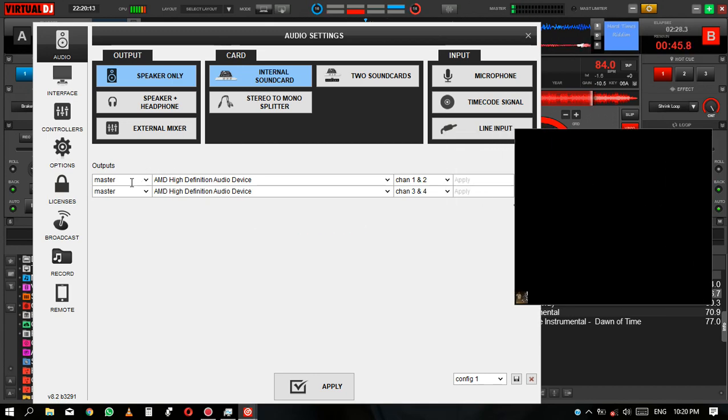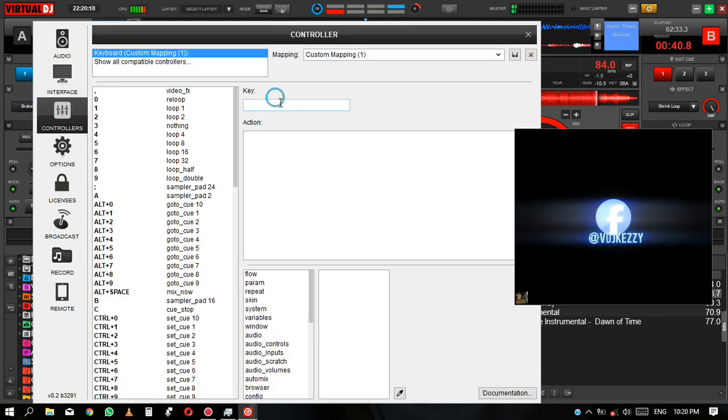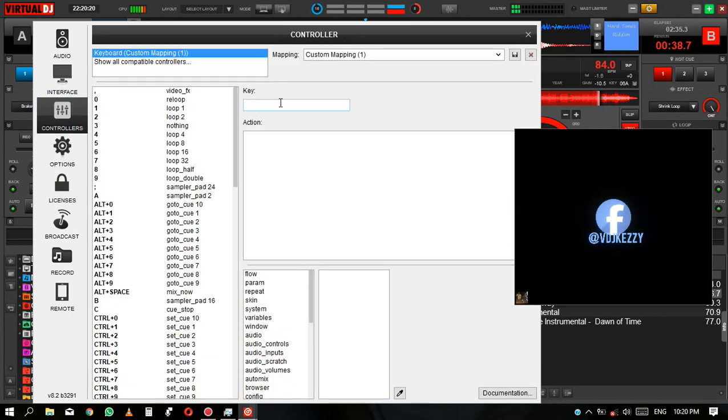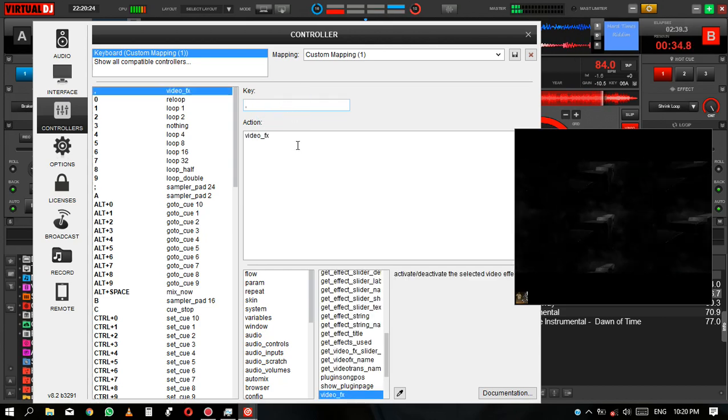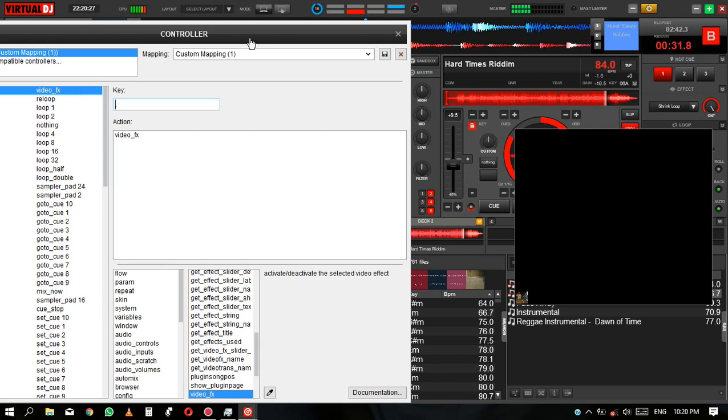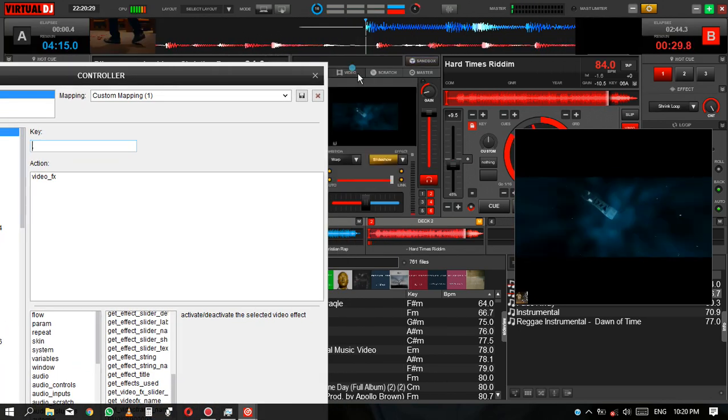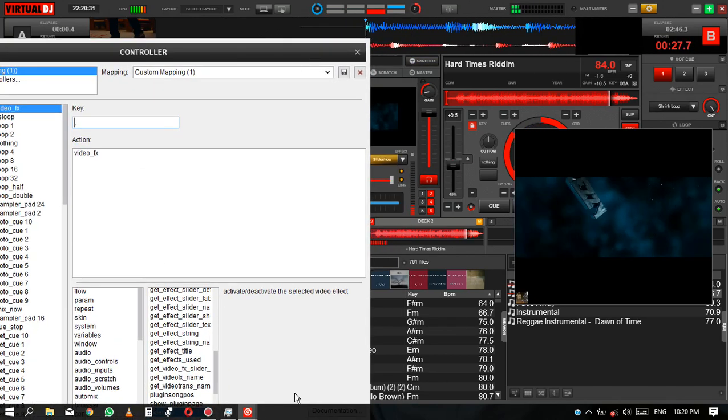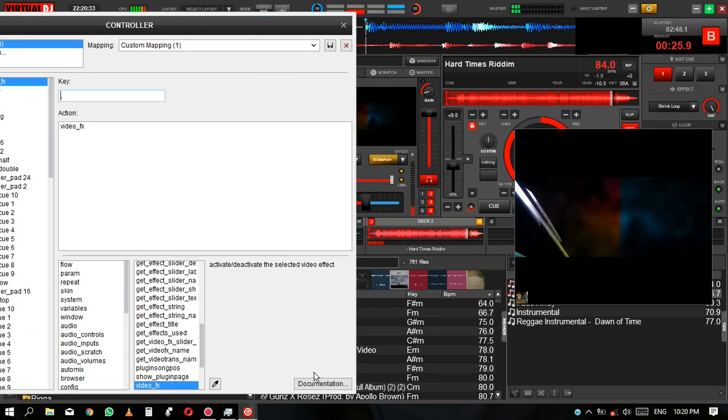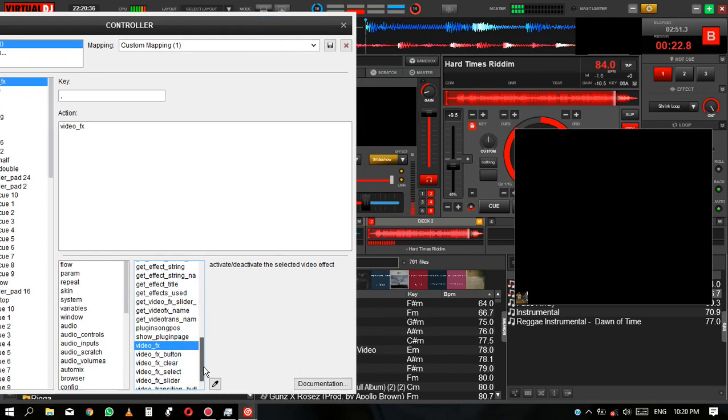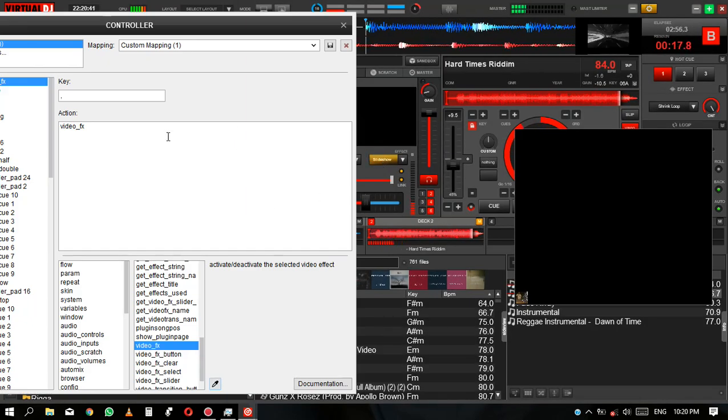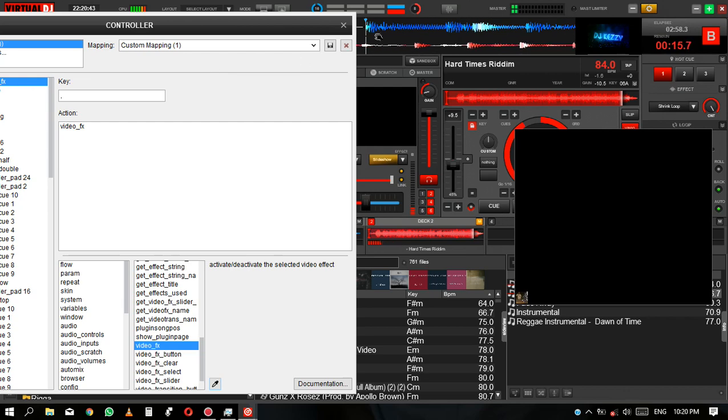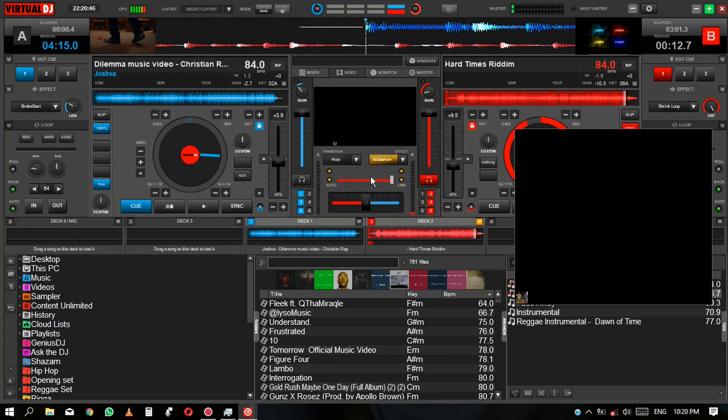Go to settings, go to controller. Select the key that you want, then just give it the power or enable it. And that key will be able to toggle on and off your videos.